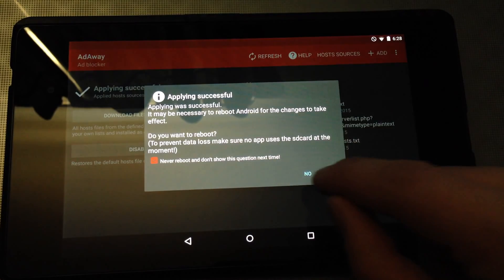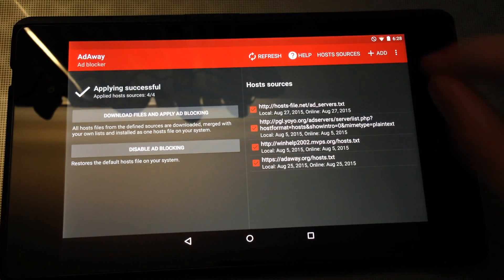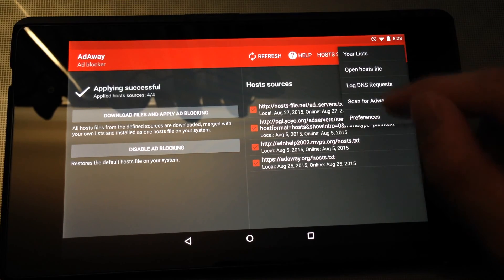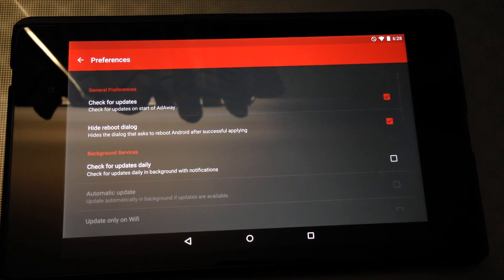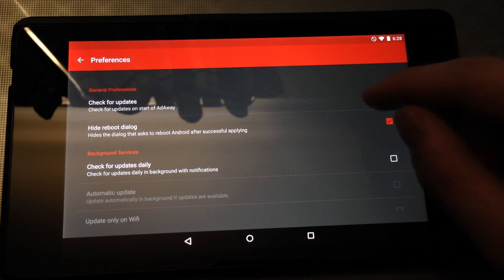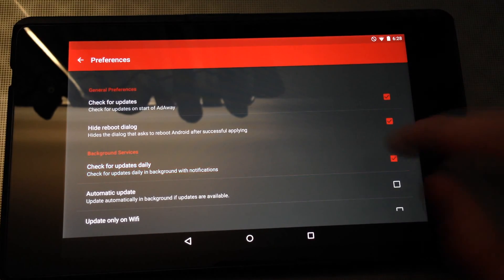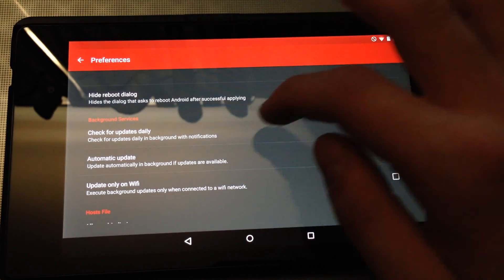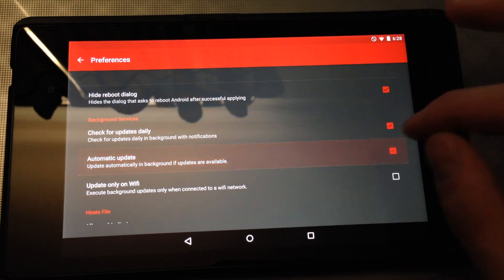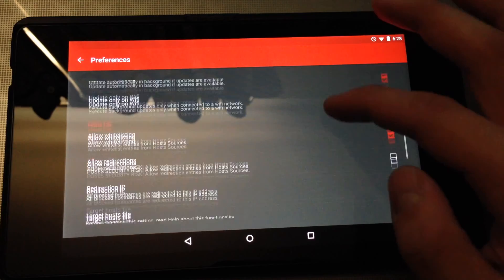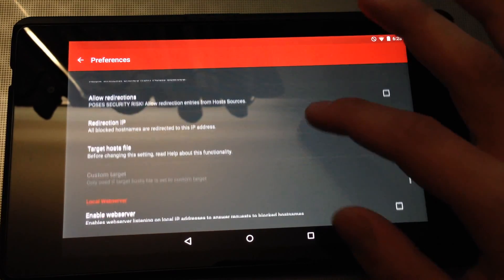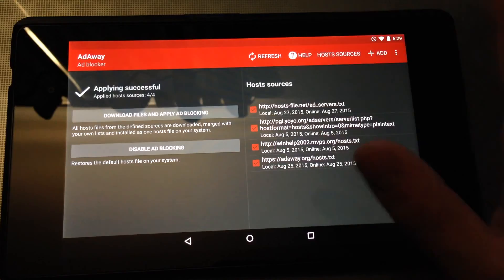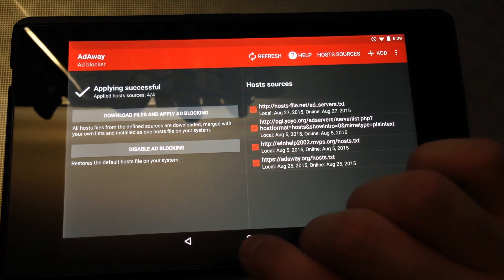And then it'll want you to reboot after this. I won't reboot right now. You don't always have to, but I would the first time. And then another thing I like to do is go to preferences. Check for updates. I like that. Check for updates daily. And then you can set up white listing, but I haven't run into a situation where I needed that. It's fine for when it updates automatically then.